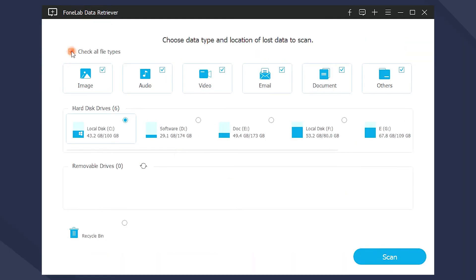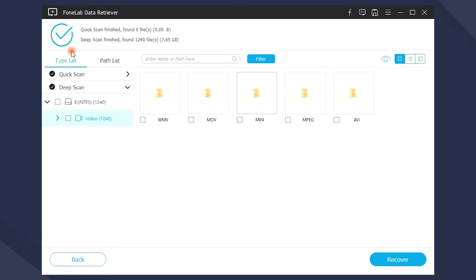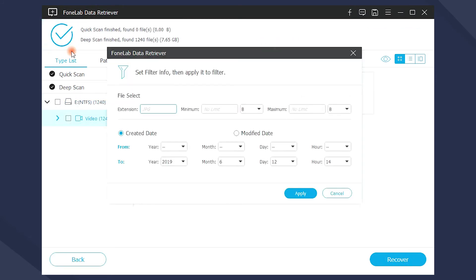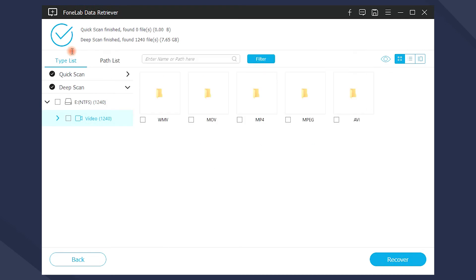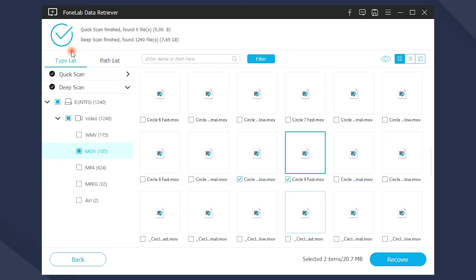Choose Videos and Location in the main interface to scan the lost data. It will need some time to finish the scanning. After that, you can use Filter and Search to access what you want quickly. Then locate the lost files and click Recover.